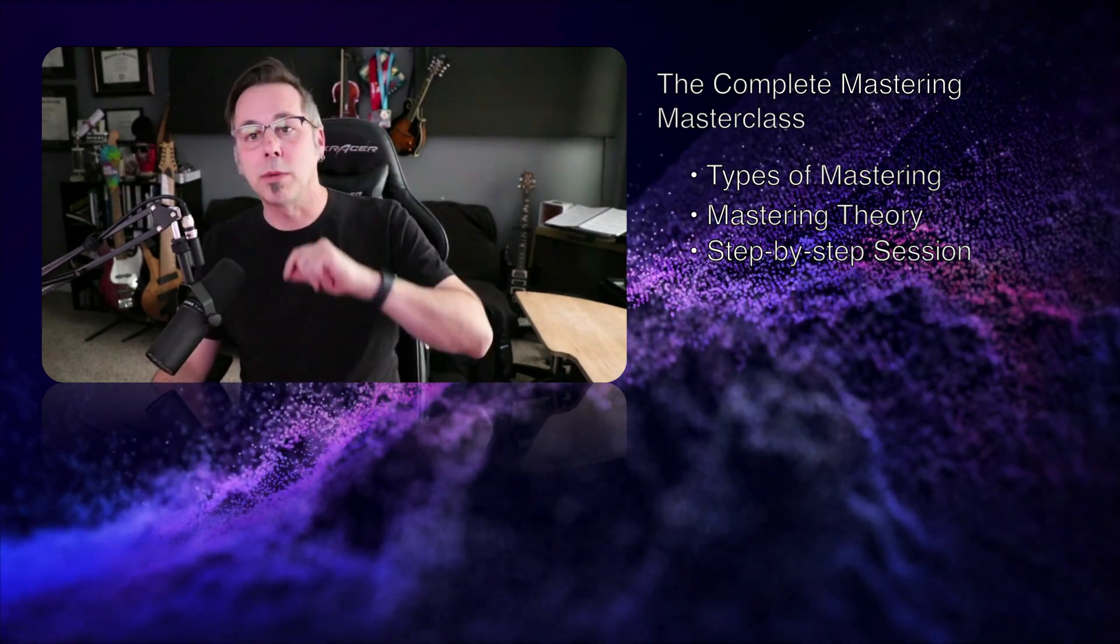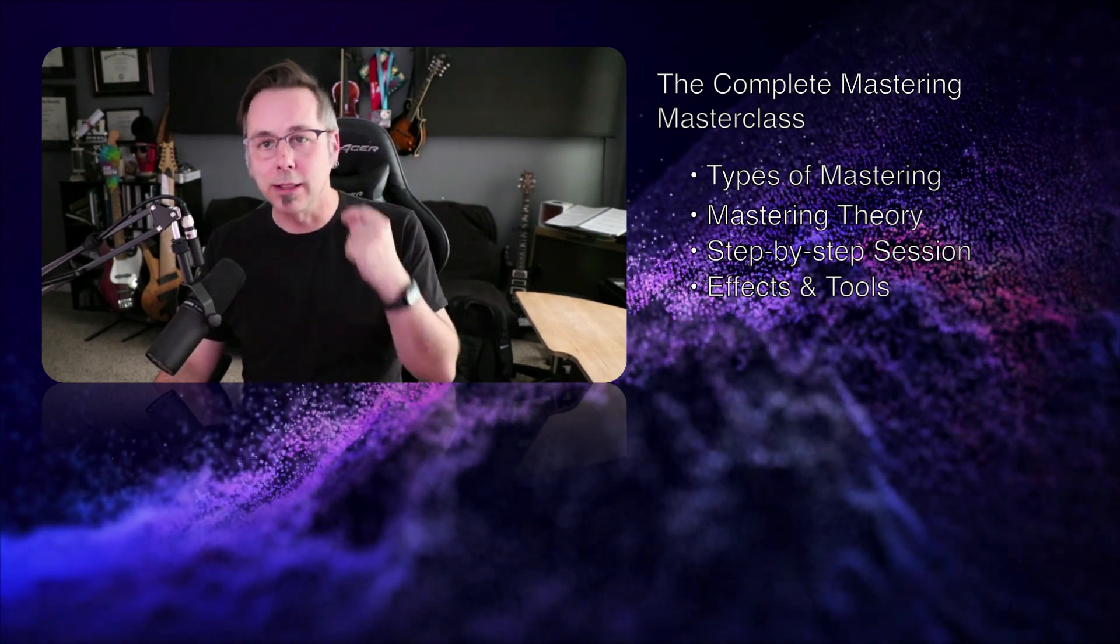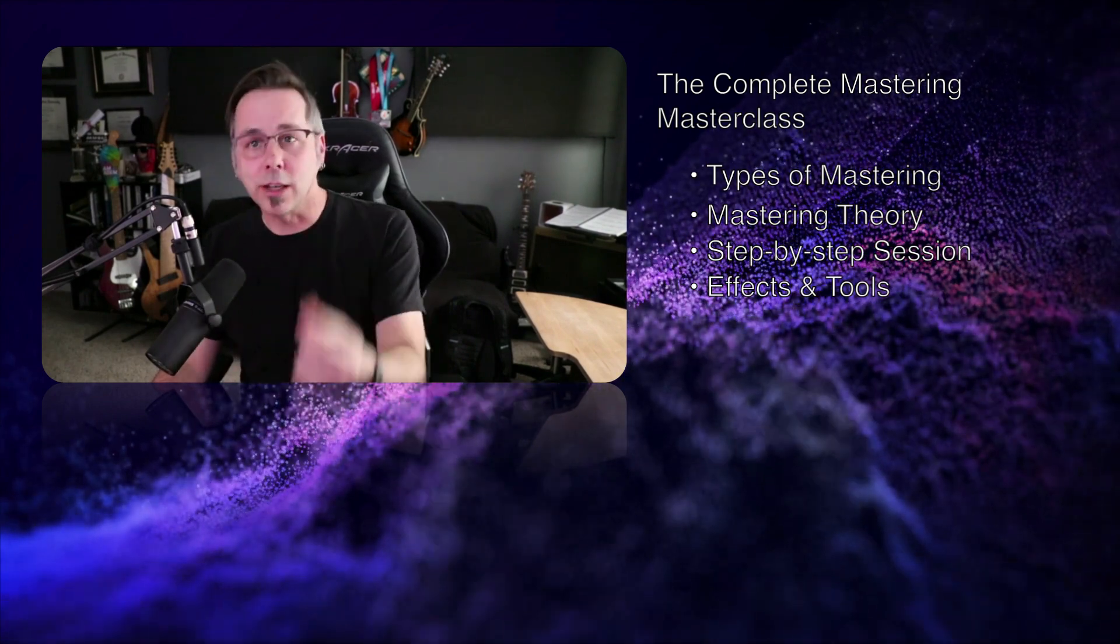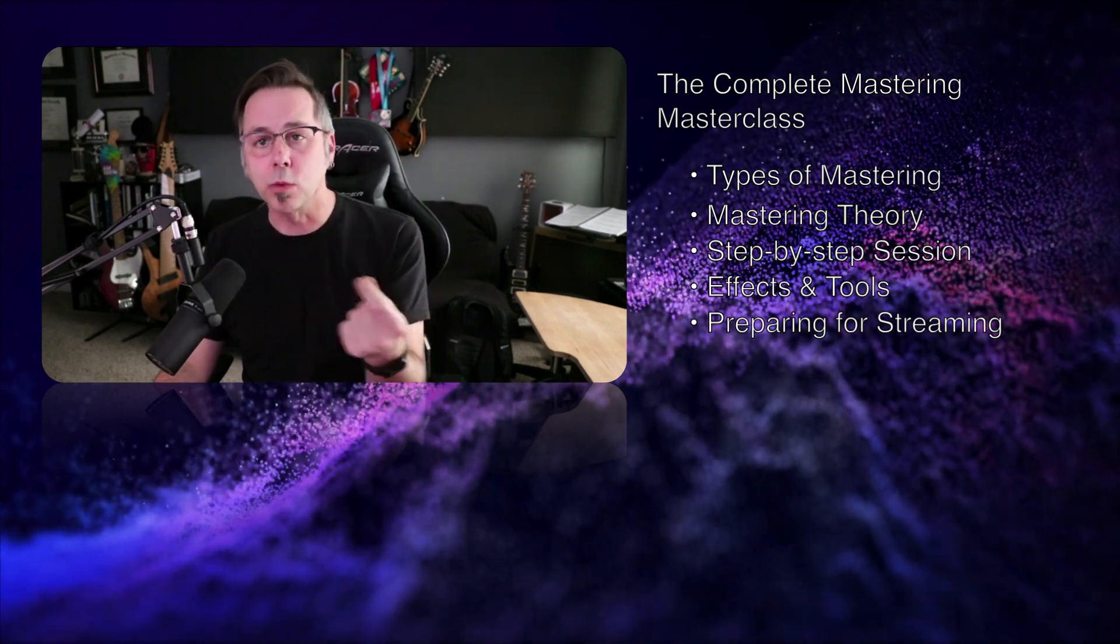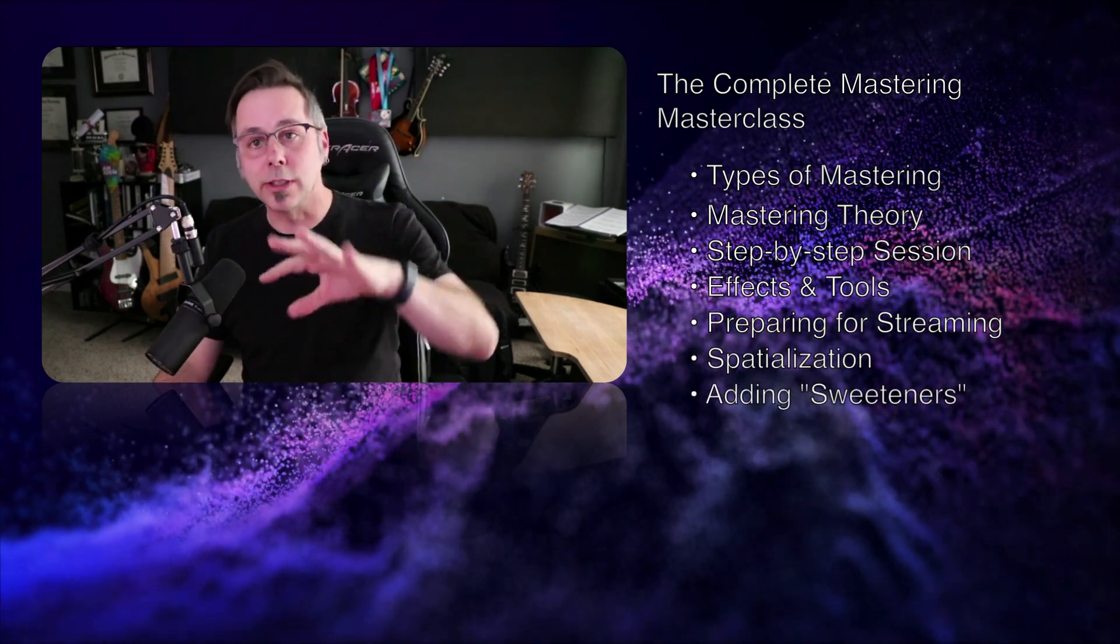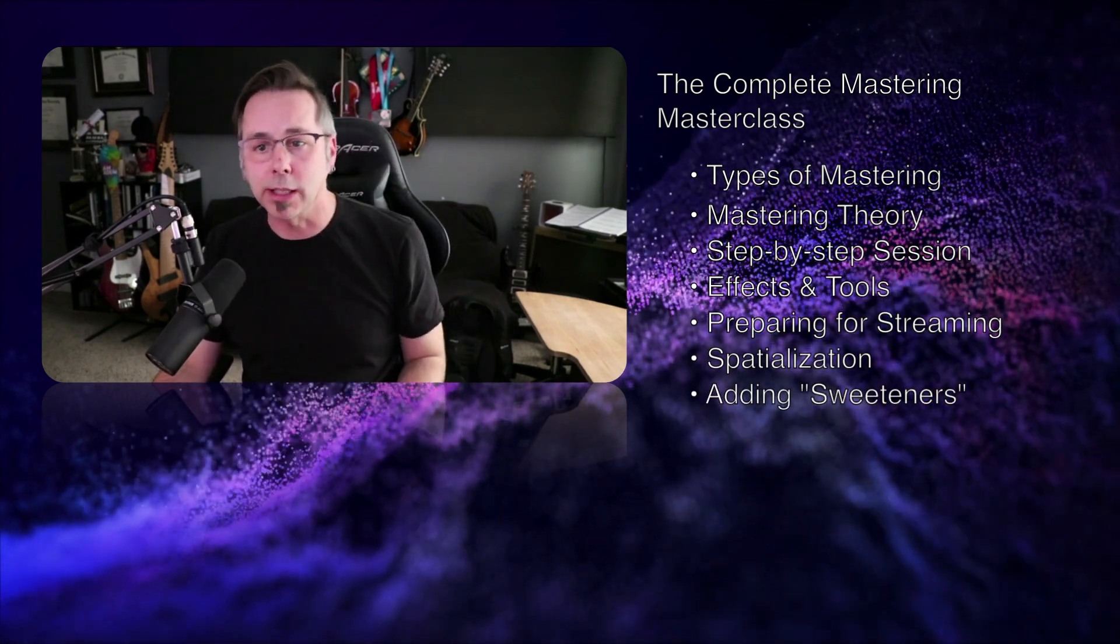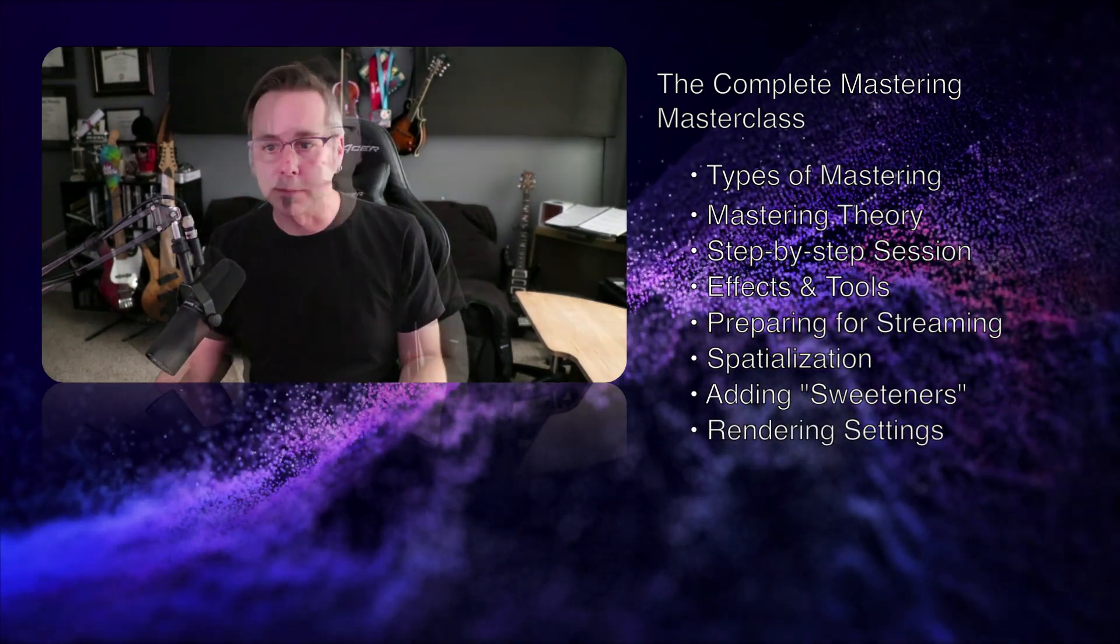I'll talk about all the effects you need, all the tools you need, how to build your chain, the details of what you're looking for and what you need to submit to Spotify and the other streaming services, how to control the three-dimensional space that we're working in, adding additional sweeteners, and then of course, rendering to the different file types and what your perfect render settings should be in order for it to be accepted by the streaming services.